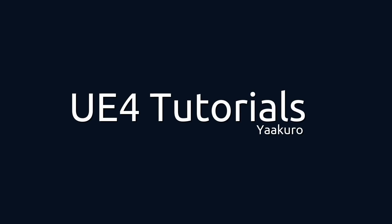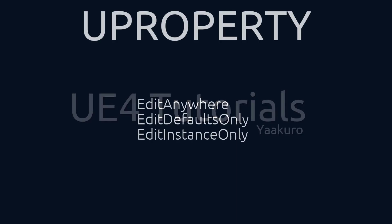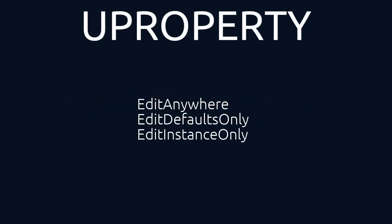Hello everyone, this is Yaakuro with another UE4 tutorial. In this episode we will look into the UPROPERTY macro and the three specifiers we can use with it: EditAnywhere, EditDefaultsOnly, and EditInstanceOnly.